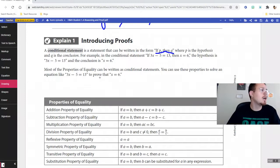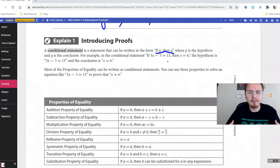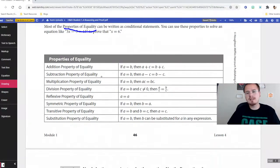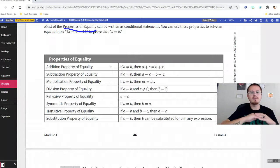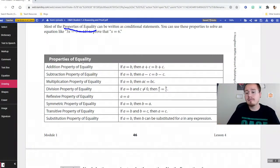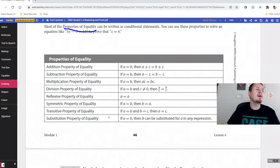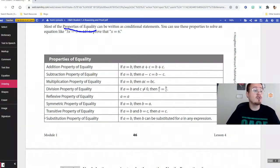Here's a conditional statement: if 3x − 5 = 13, then x = 6. We have to be able to prove it using properties of equality. You don't need to memorize every property name, but you should recognize them. For example, the transitive property of equality says if a = b and b = c, then a = c. These are your proven tools — ways to show that things are equal. Use them as tools even if you can't recall their exact names.